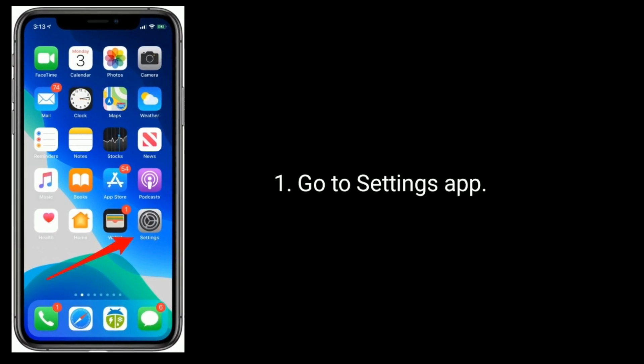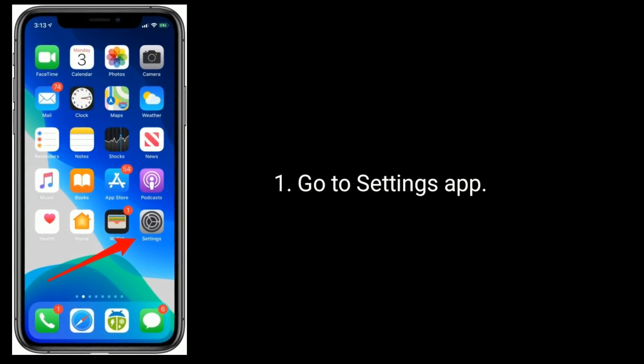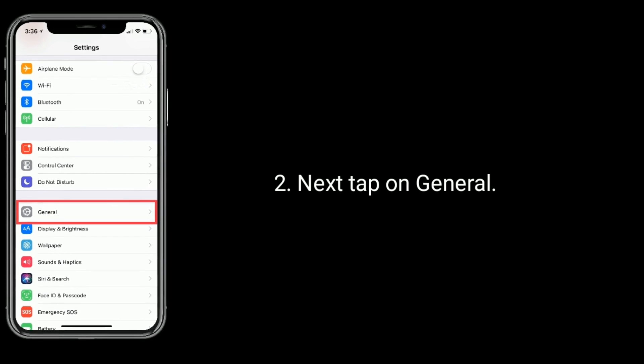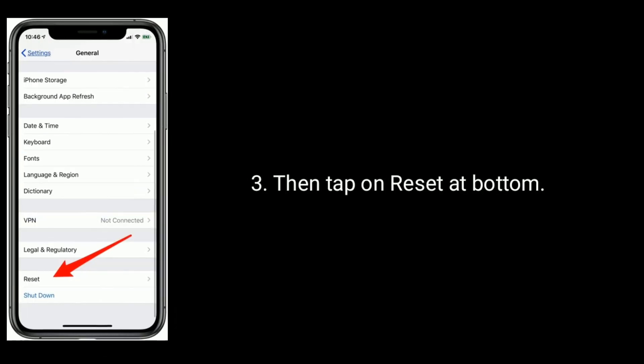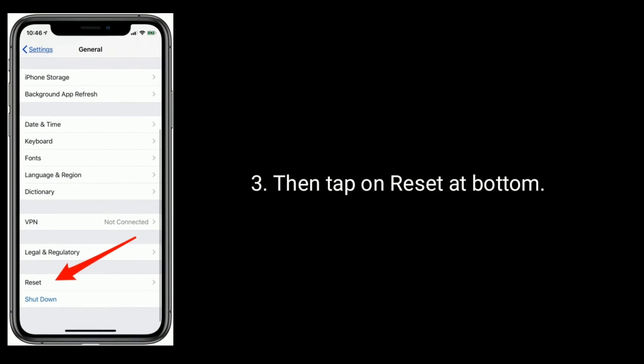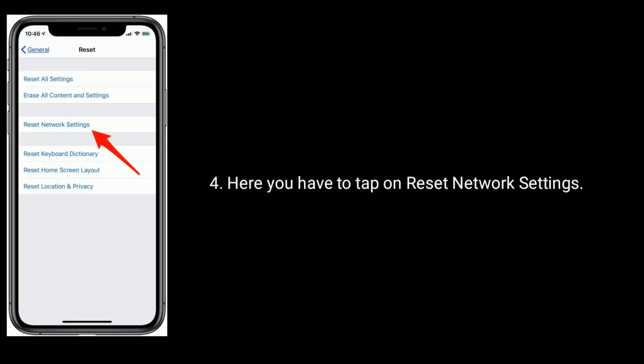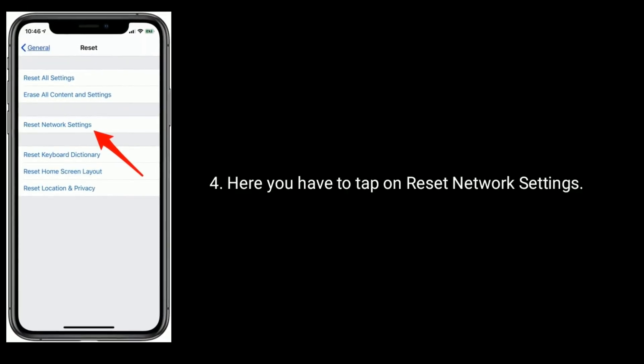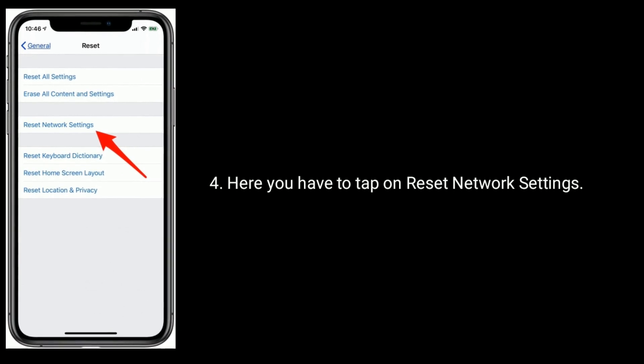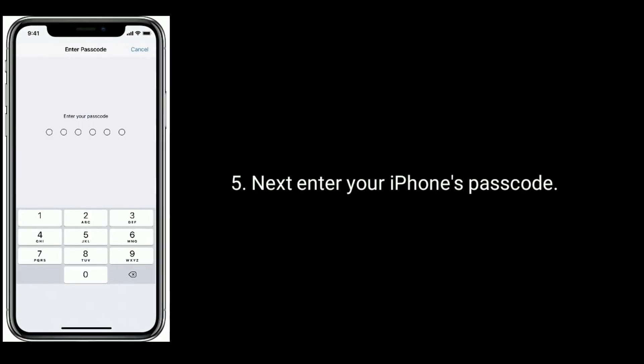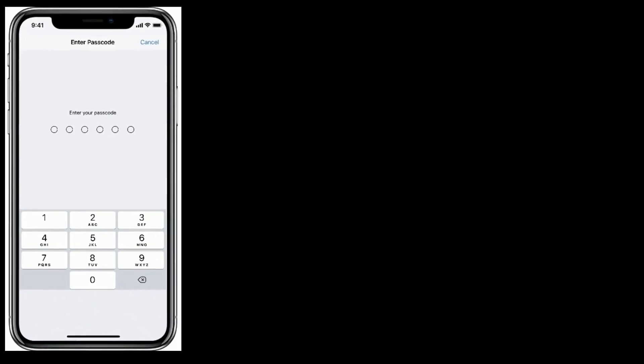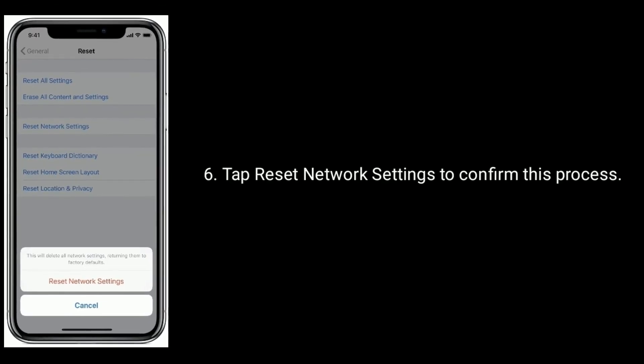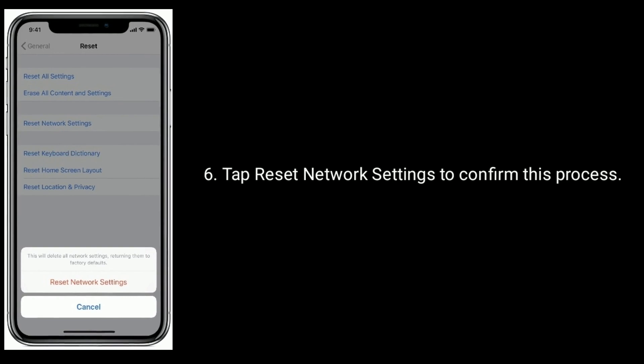Go to Settings app, next tap on General, then tap on Reset at bottom. Here you have to tap on Reset Network Settings. Next, enter your iPhone's passcode. Tap Reset Network Settings to confirm this process.